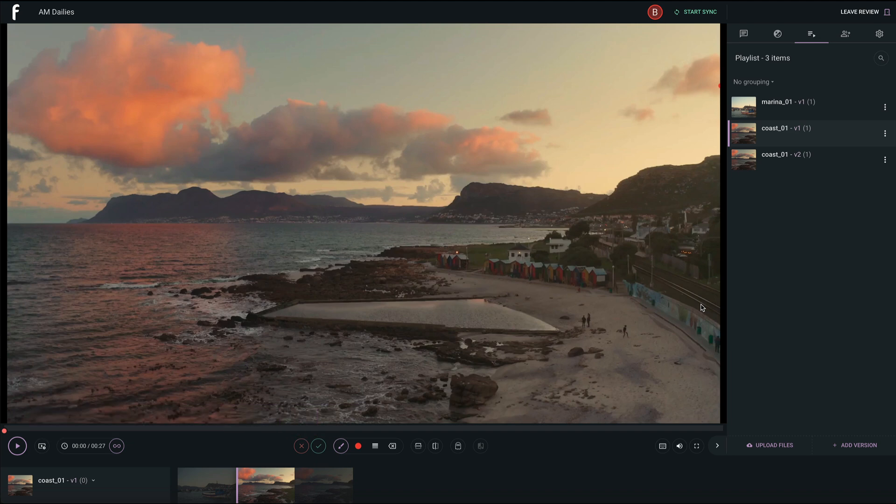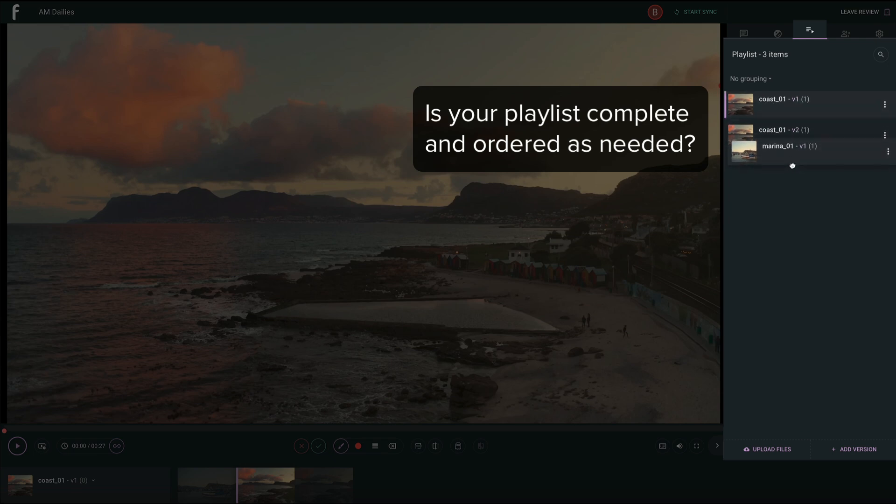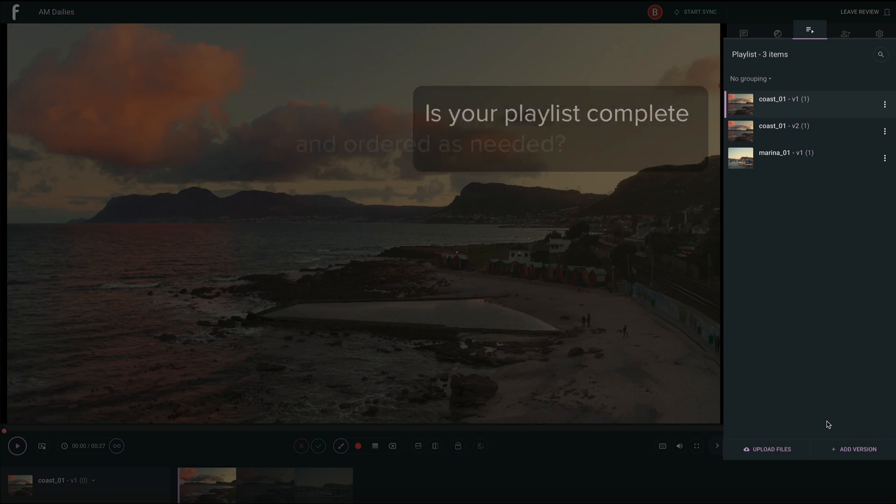Before you share your review, there are a few important points to check. Is your playlist complete and ordered as needed? Changes can always be made during the review. It's one of the great things about F-Track Review, but it's nice to start with a readied playlist before your guests have access.